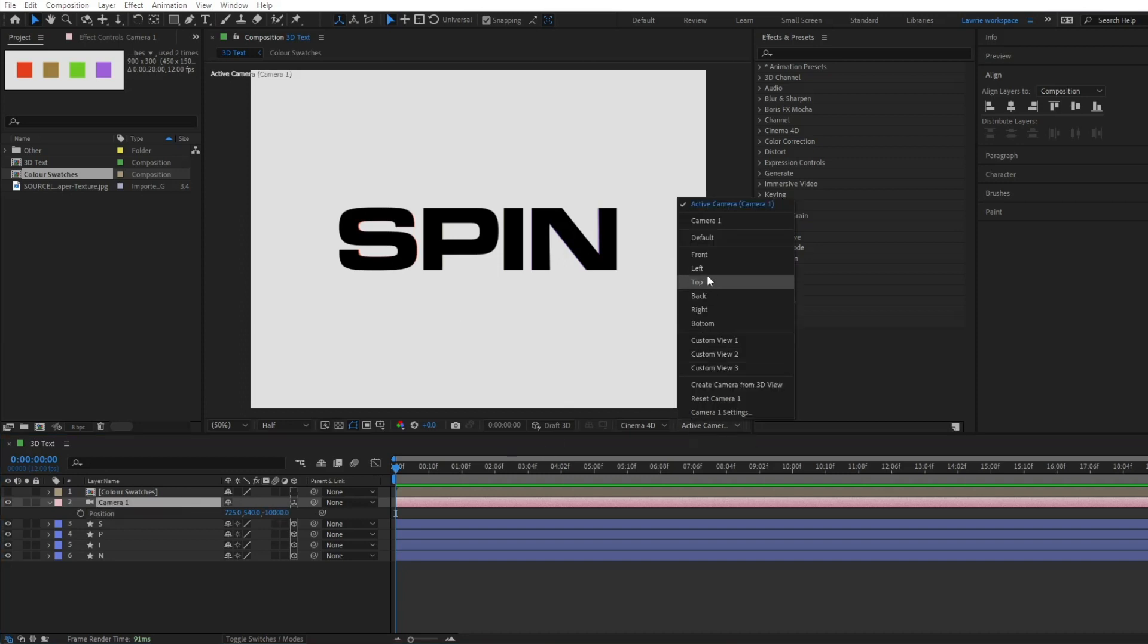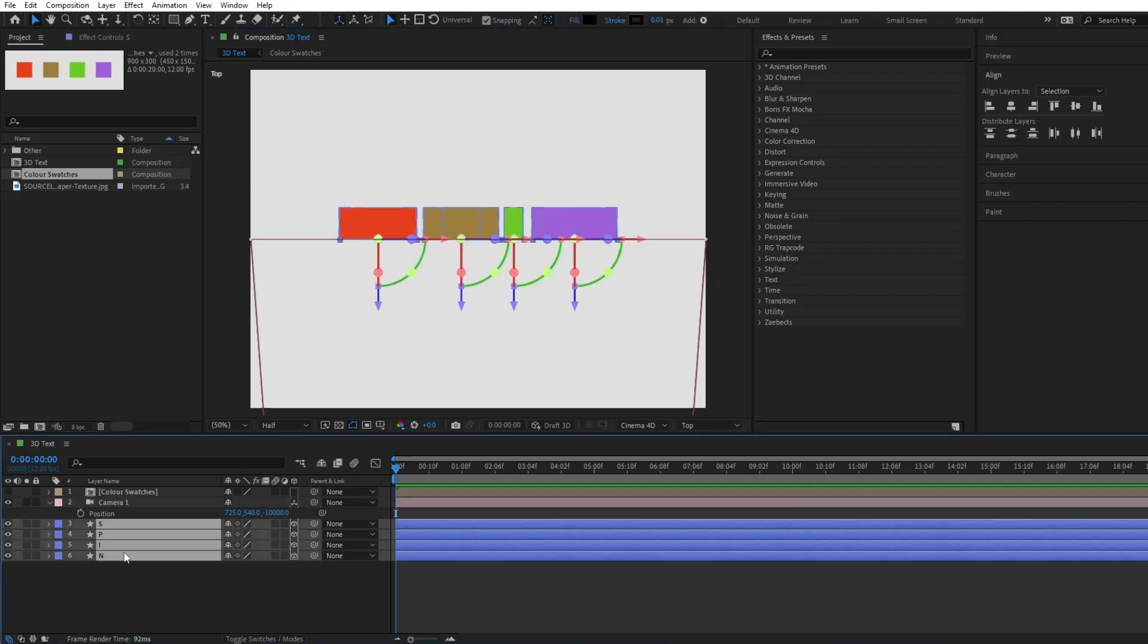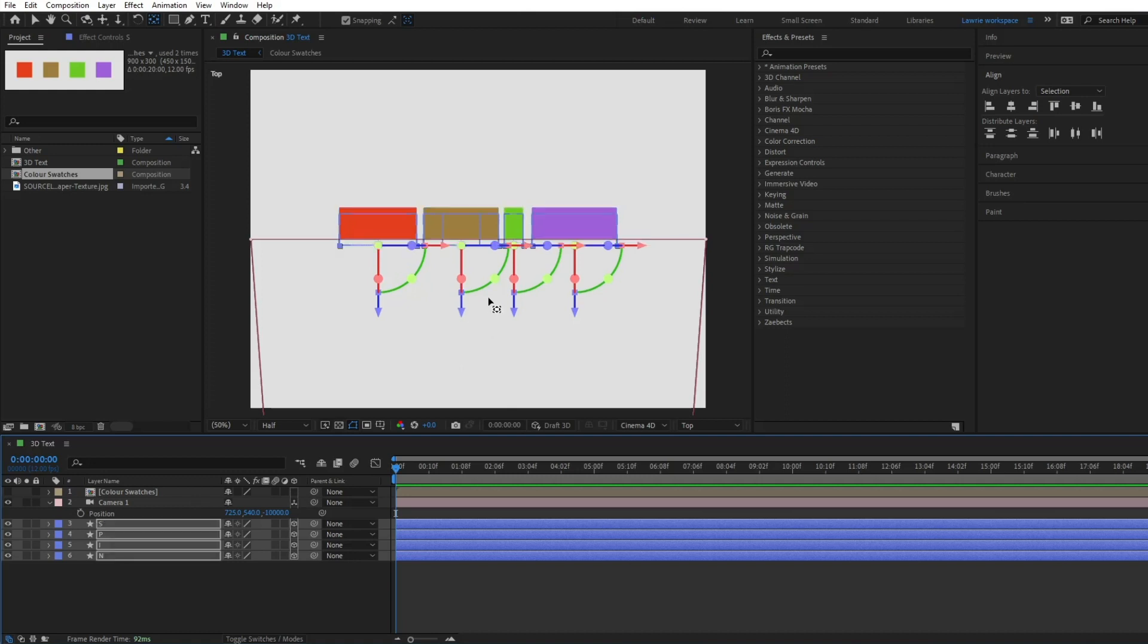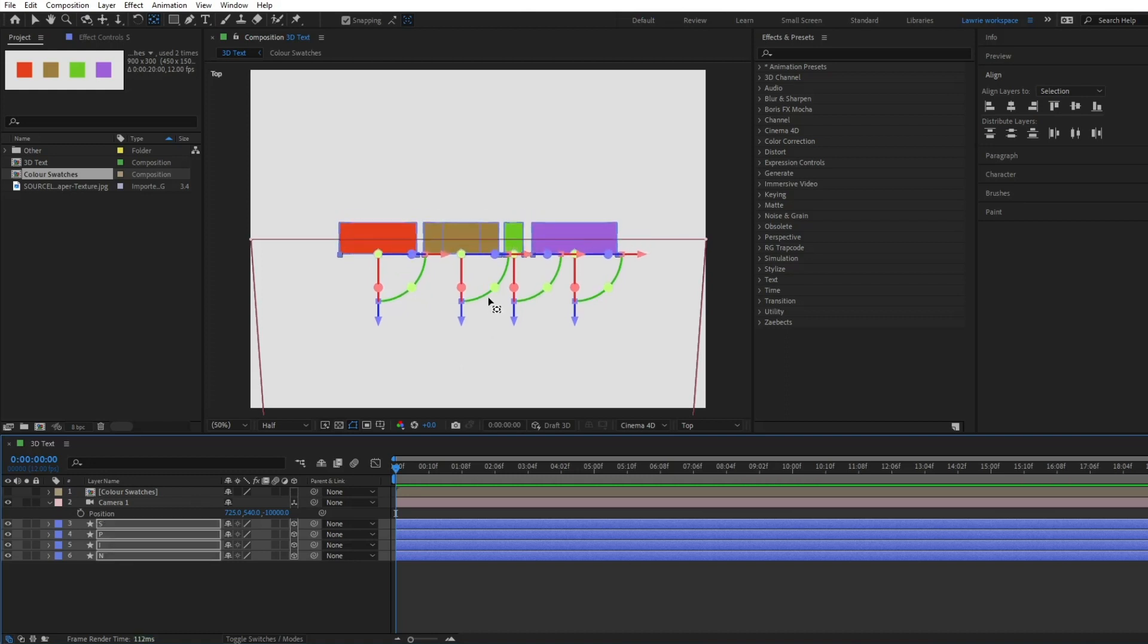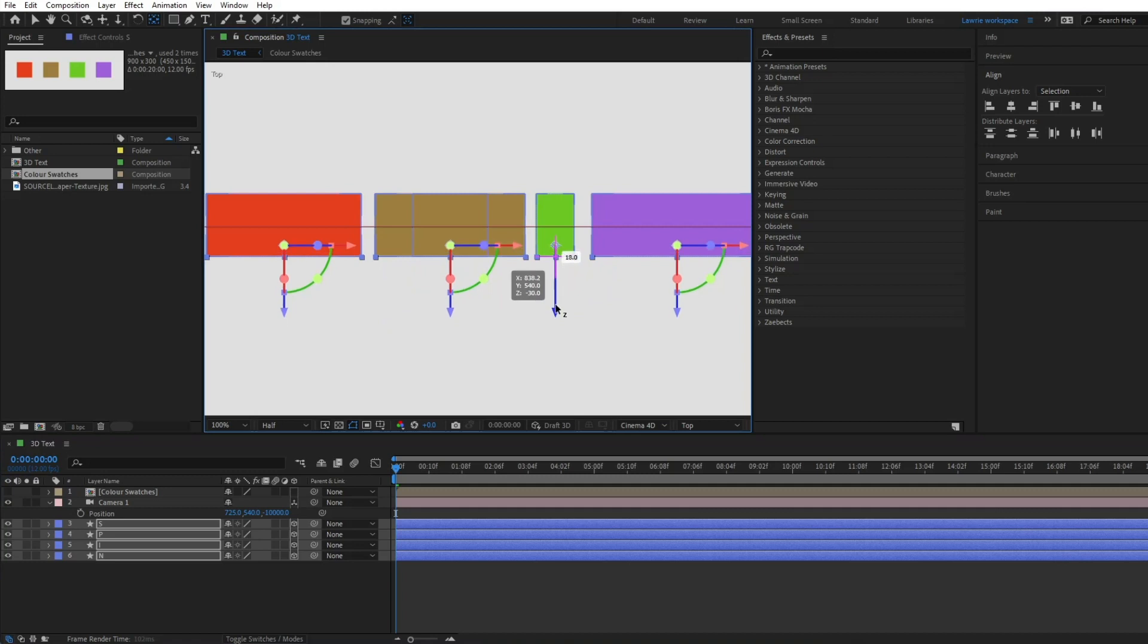Switch to top view and select all the layers. Use the shortcut Y to select the pan tool. Align the shapes to the center using the red line as a guide. Then drag the anchor points to the center.